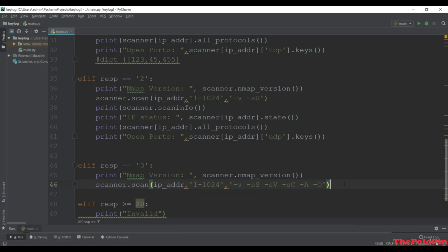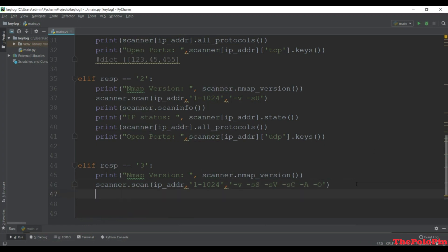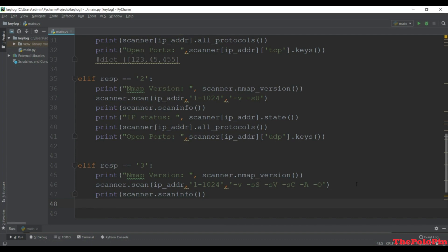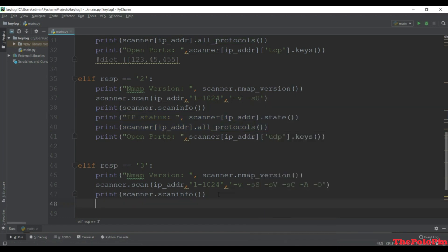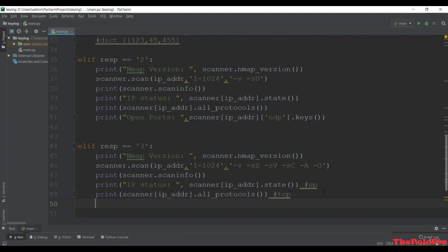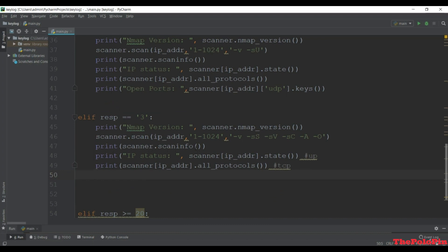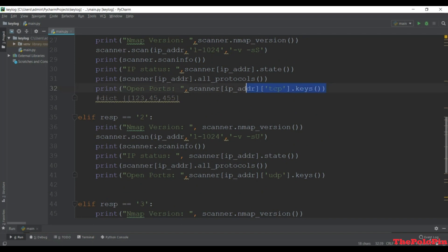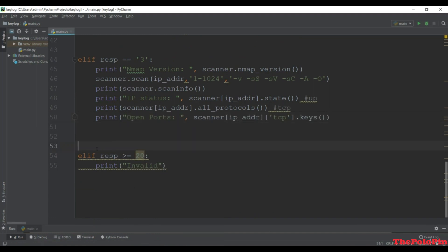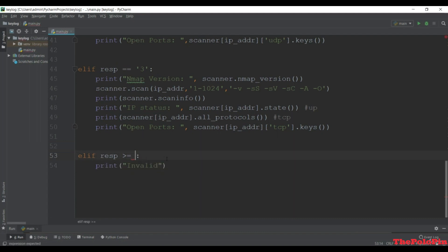Next, same as before, check scan info using scanner.scaninfo() to get the dictionary about the methods. Then check IP status using the state method. Copy the same ip status and protocols lines from the SYN scan. Then check for open ports - copy the TCP open port scan from the SYN scan section.